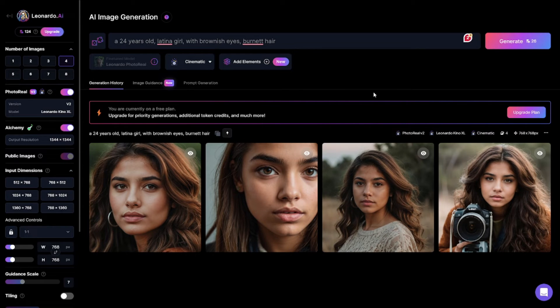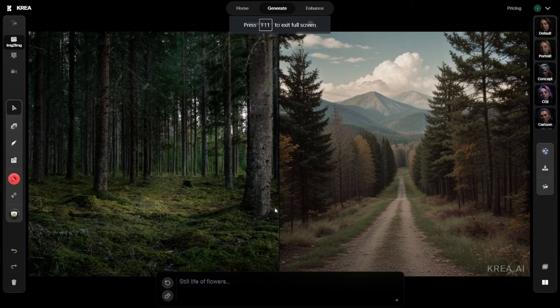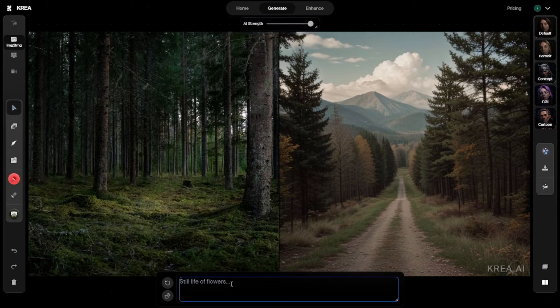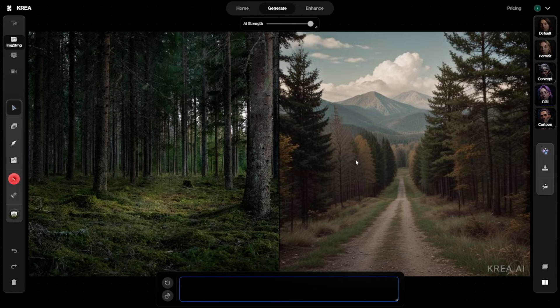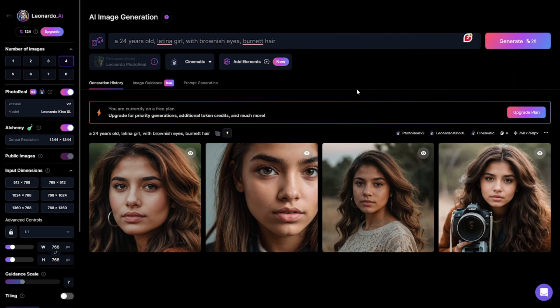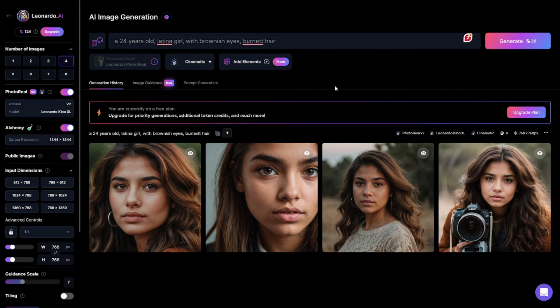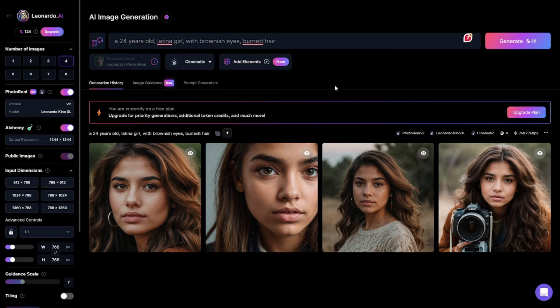So there's one that I suggest which is completely free, that is crea.ai. This is crea.ai and it generates images in real time, and you can provide the prompt here to generate the images. Let's go back to Leonardo and start generating images which we will be actually using and generating income out of that.